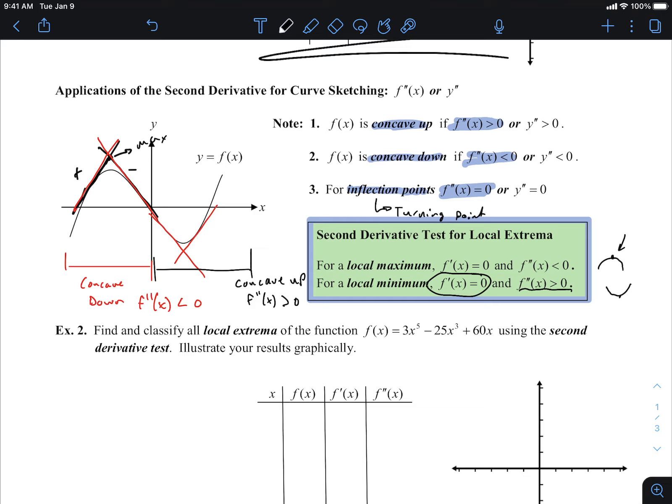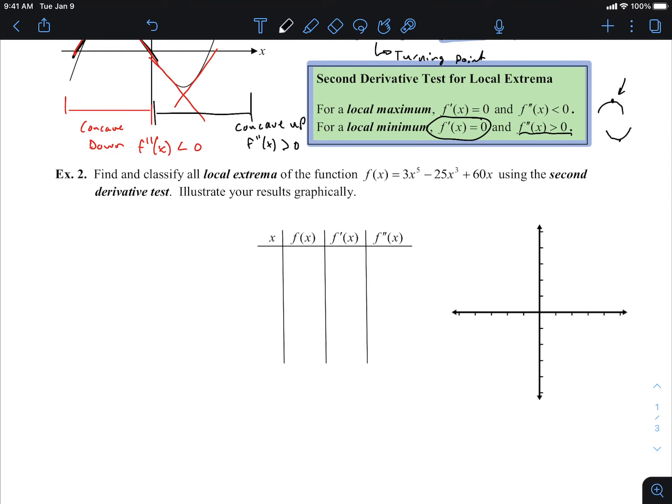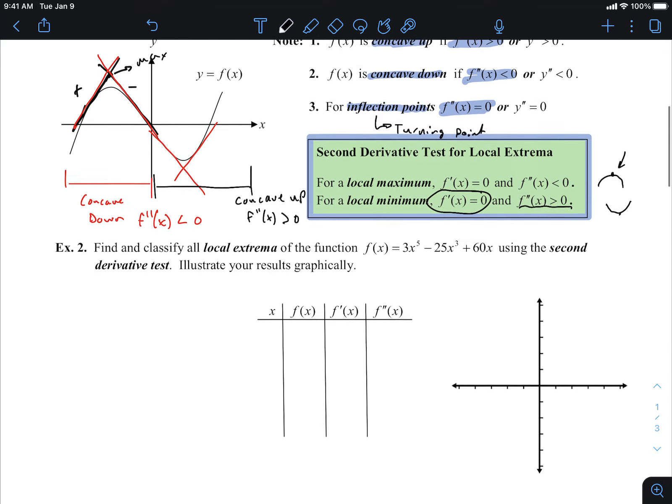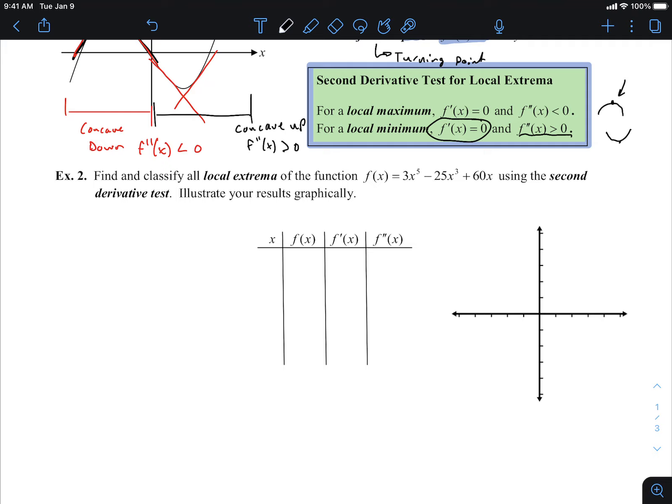We're going to do an example to see clearly the difference between a point of inflection or turning point versus a maximum or minimum, and see how the second derivative helps in the overall picture. We want to find and classify all local extrema of f(x) = 3x⁵ − 25x³ + 60x, using the second derivative test to illustrate our results graphically.